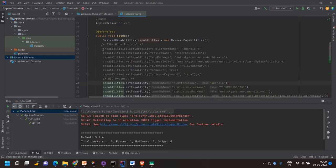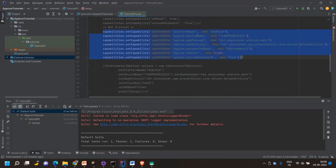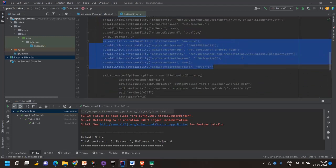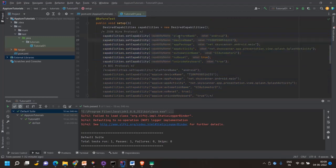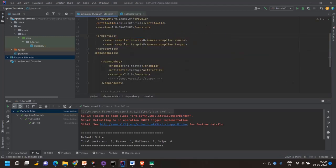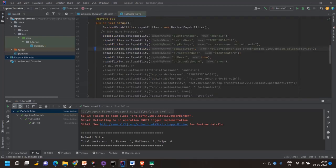Let's go to the code. I'm commenting out the capabilities and uncommenting the old way to write capabilities. This is the normal old way to set capabilities. I'm using the Java client version 8.8.1.0, which is the latest one released last month. Let's try to run this code and see what happens.